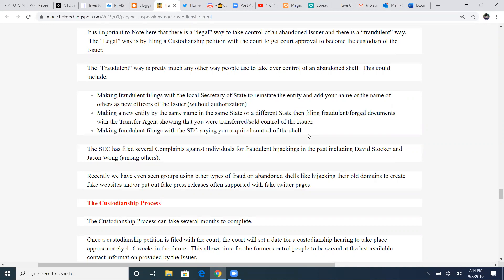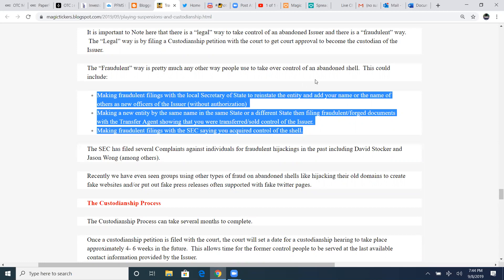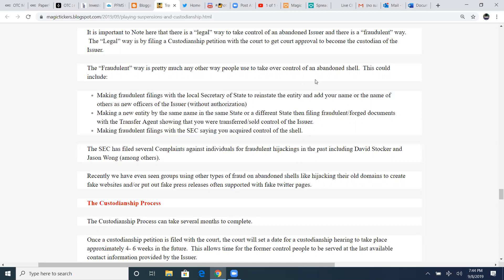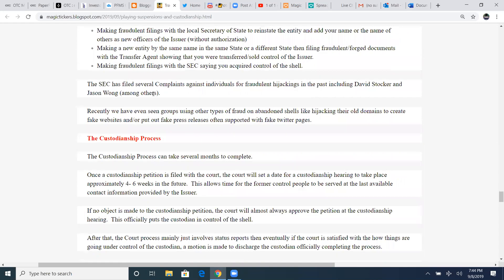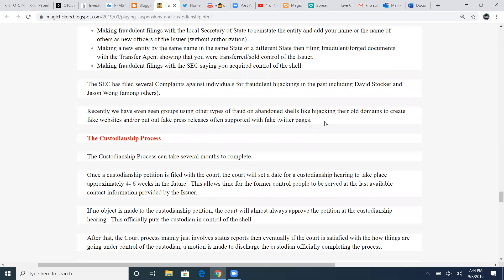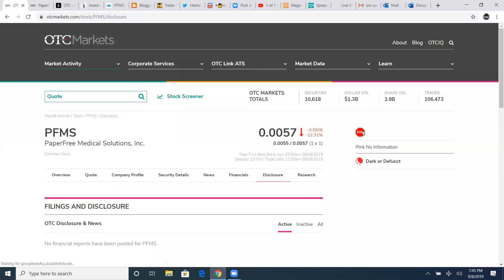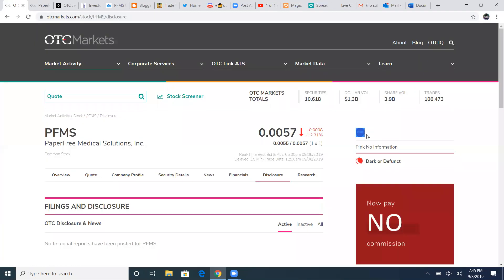Something you've got to do your background. You've got to check. I mean, you're throwing good money into something that could potentially be bad for your money. So you want to be sure you're throwing good money in something good. The SEC has filed several complaints against individuals for fraudulent hijacking in the past, including David Stocker and Jason Wong, among others. Recently, we have even seen groups using other types of fraud on abandoned shells, like hijacking their old domains to create a fake website and are put out fake press releases often supported with fake Twitter pages. That's the most common way I've seen shells get hijacked, where these fake Twitter comes out of the work and all of a sudden a fake website comes up and it's like, oh man, this company is trying to come back. Something great is happening here. And of course, it's not. Then they put out fake press releases.